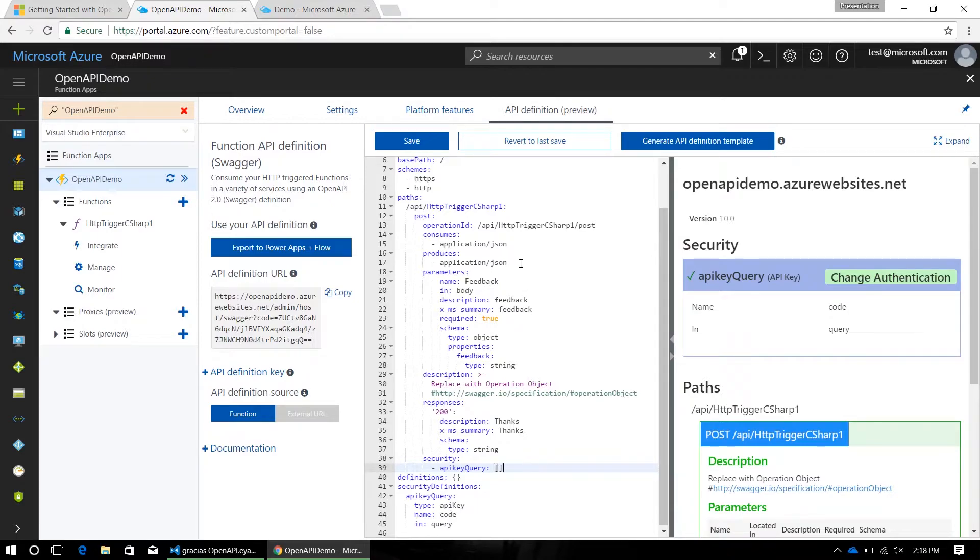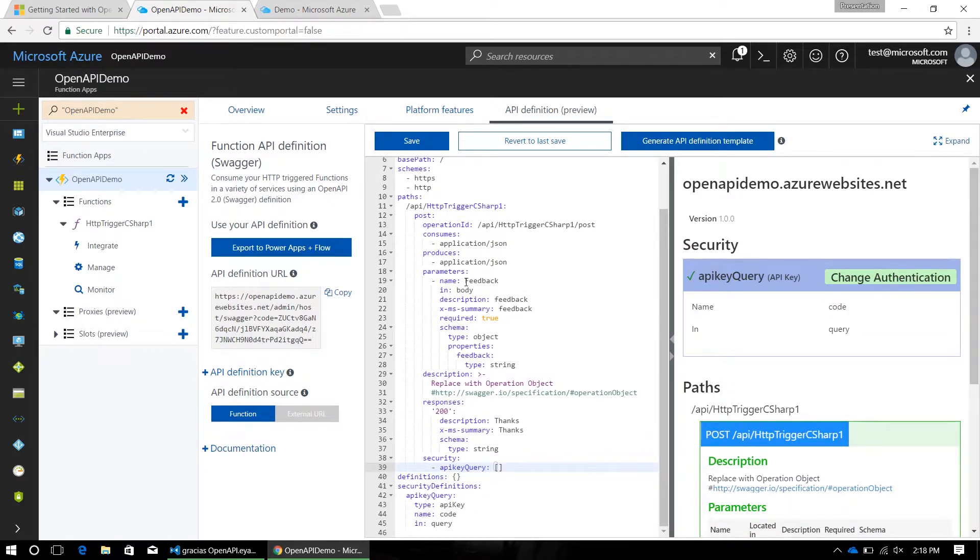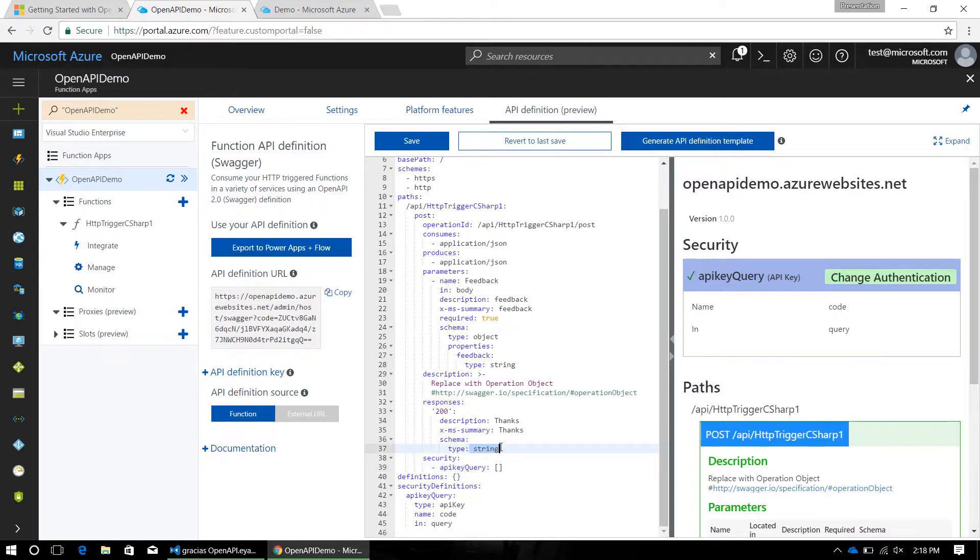So, what I've done here is I've set the produces consumes encoding type, and I've given one parameter in the body named feedback, and one response parameter that is of type string.